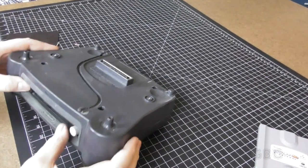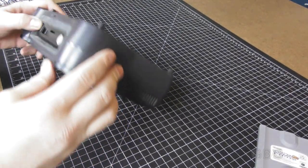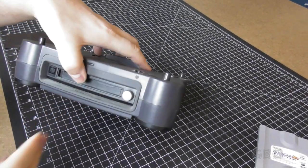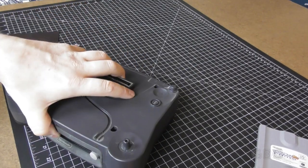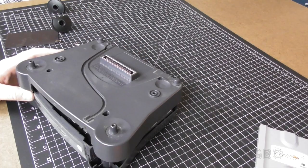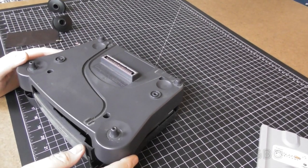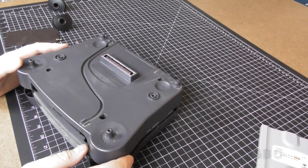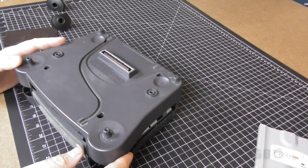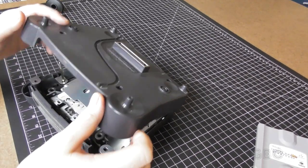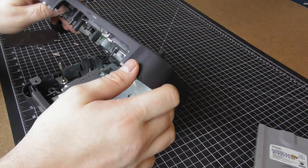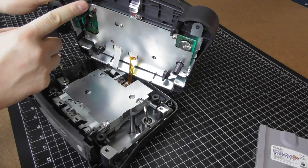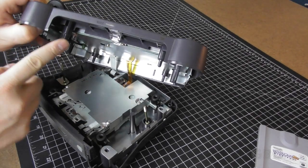One moment while I take a look at what is still holding this shut. Okay, I got it open. What was holding it was some shock mounts for the drive mechanism itself. These are the little points that were in the rubber bushings.